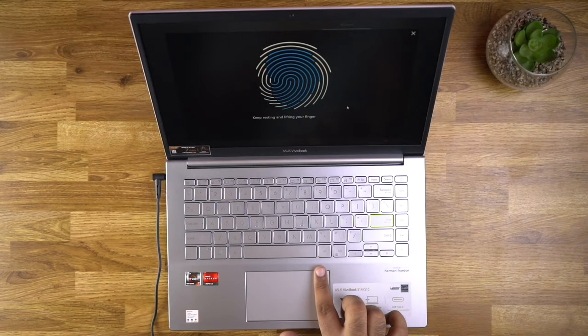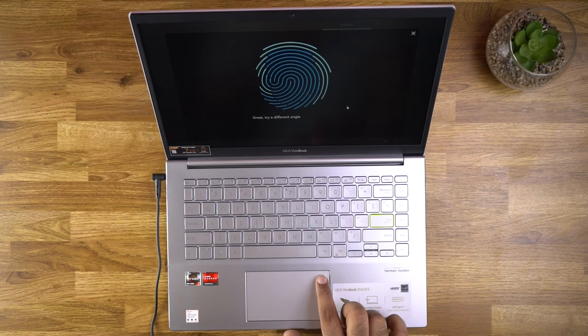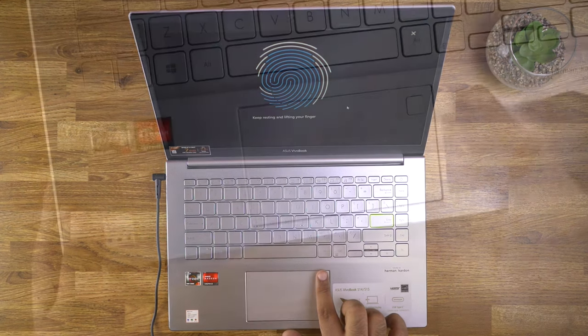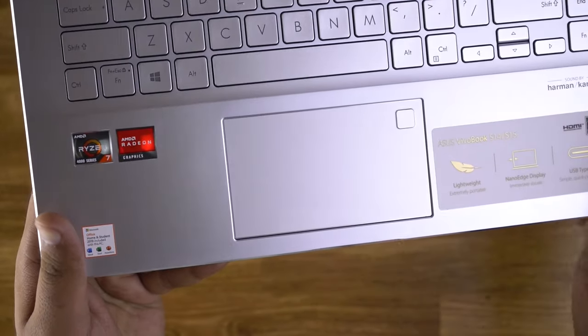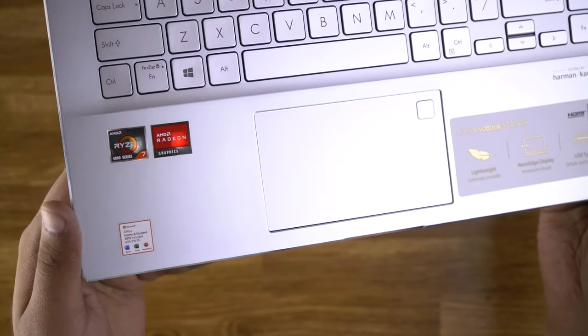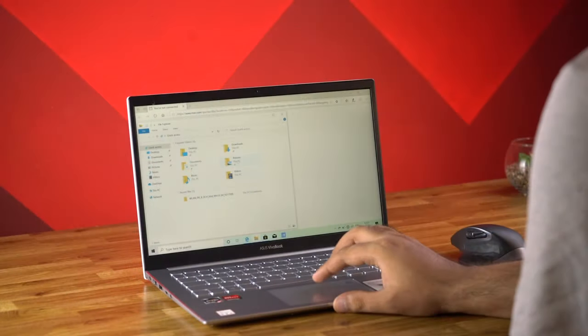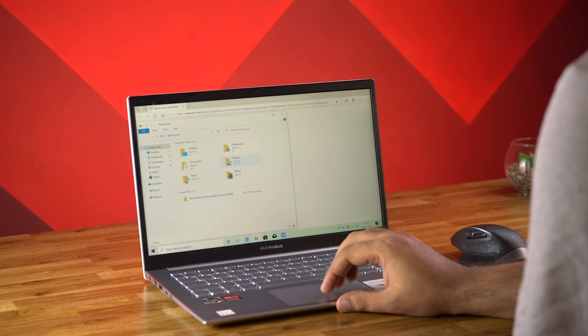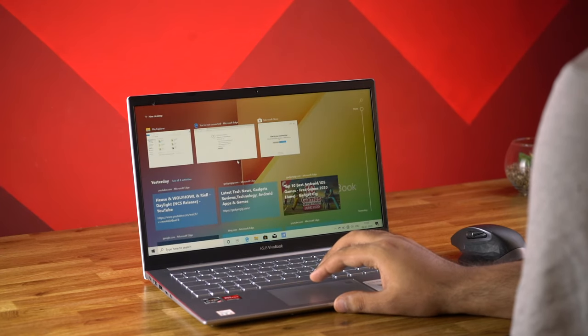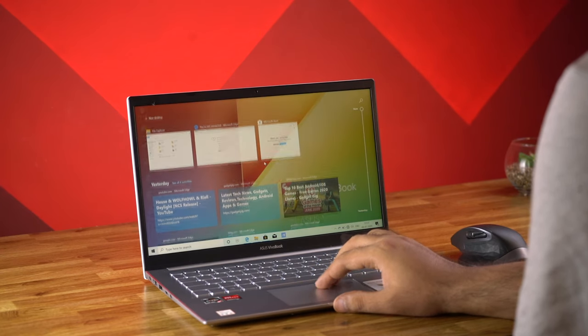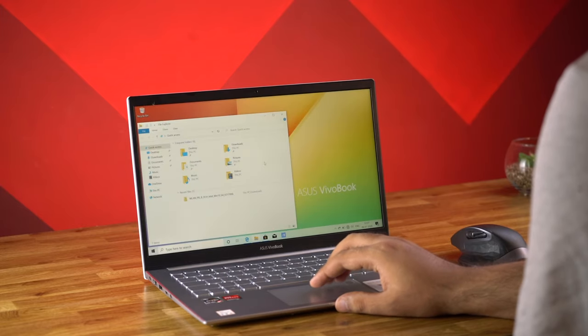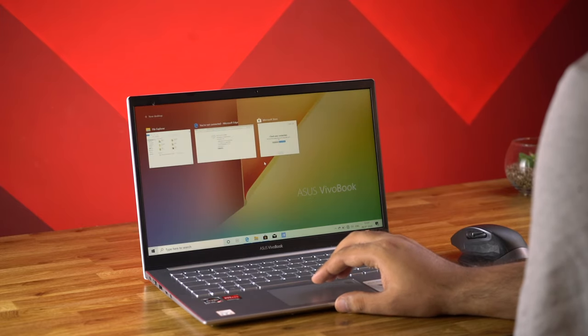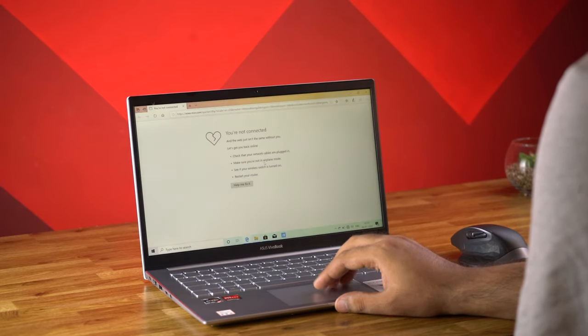Below the keyboard we have the touchpad and it comes with a fingerprint scanner which will ensure easy access and security. The size of the touchpad is perfect and it's a glass touchpad with the Windows precision driver support. It supports multi gesture and in terms of performance I find it pretty good. The gestures work flawlessly and the performance of the touchpad is quite good.